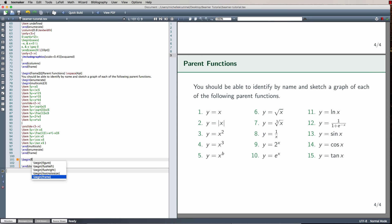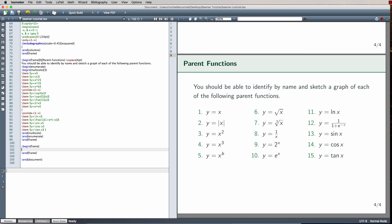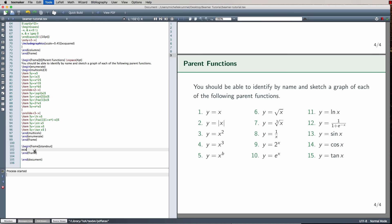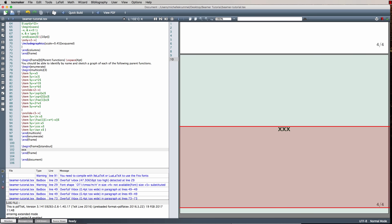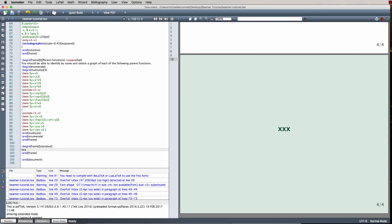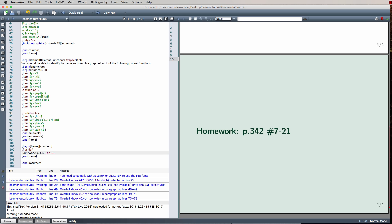I'll create one last frame. After backslash begin frame, adding stand out in square brackets gives that slide a visually distinct look. This is a good place to list a homework assignment — for example, Page 342, numbers 7 through 21 — or references and contact information. Note this option may not work with all themes.